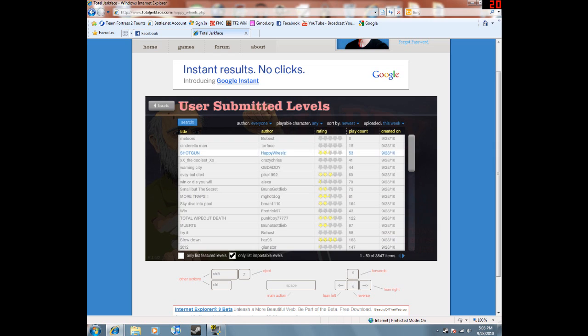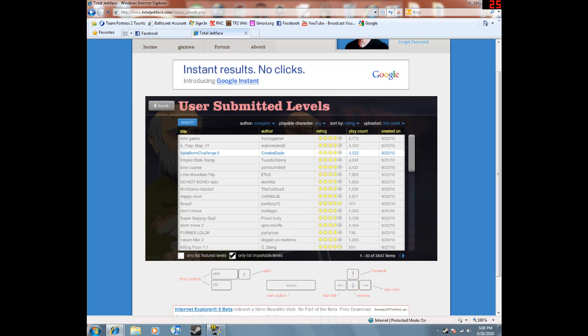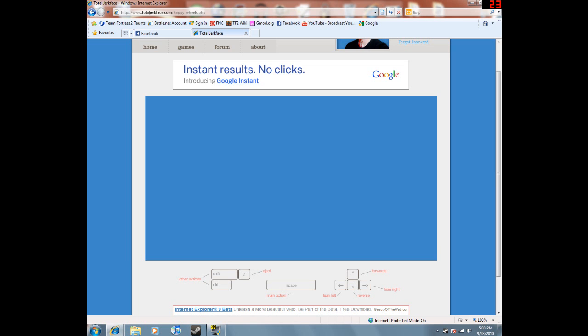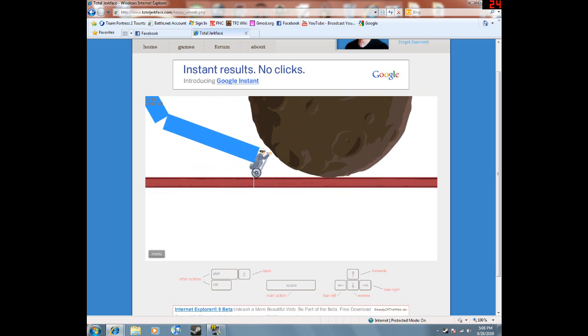There we go. I want to wait, sort by rating. Here we go. This is what I should have been using the whole time. Alright, let's go here. Scary. Start slow.